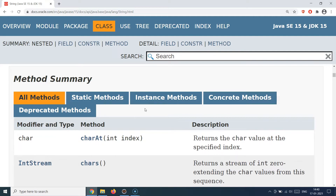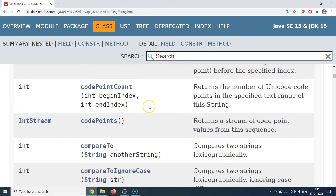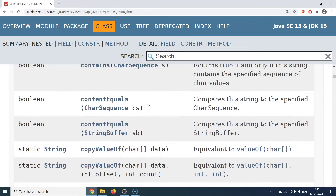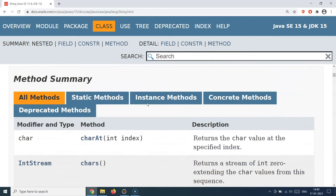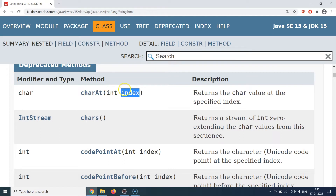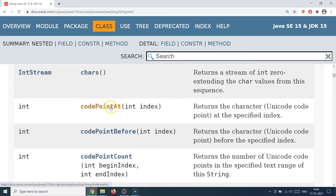Today we'll look at some of those methods. I've opened the Java docs API for String, and in the method summary you'll find a long list of methods. We'll go through some of these — for example, the `charAt` method: you provide an integer index and it tells you which character is present at that index. Remember, a String is a zero-based character array.